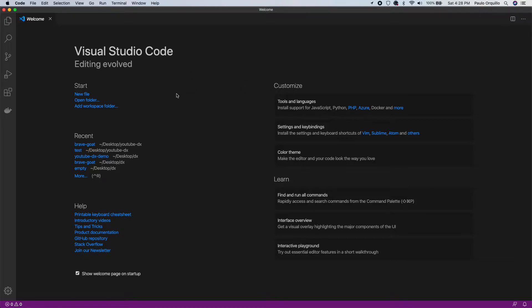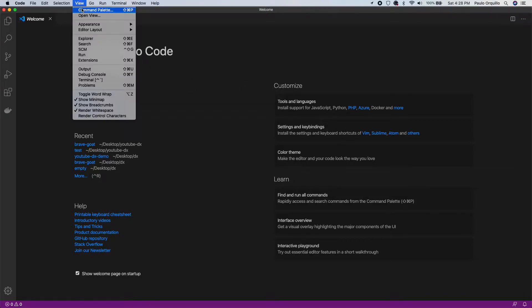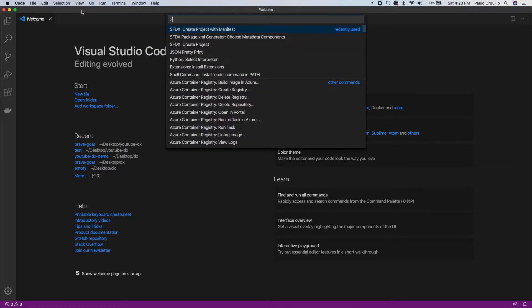So to get started, open the command palette or go to View and select Command Palette, or Shift Control Command P, and select Create Project with Manifest.